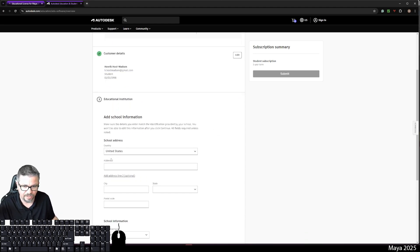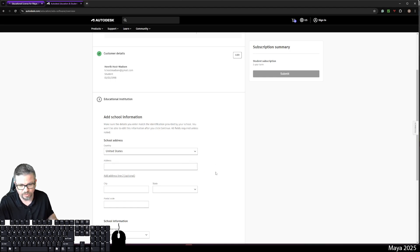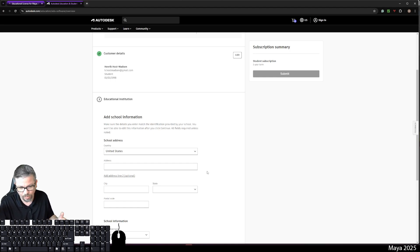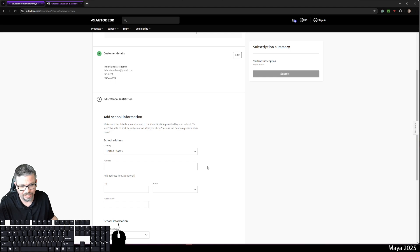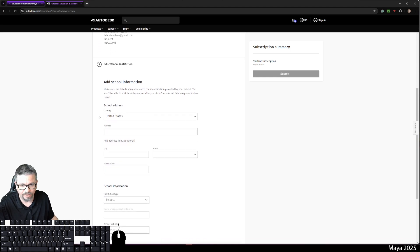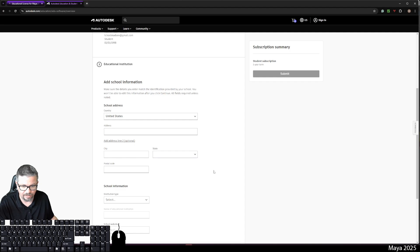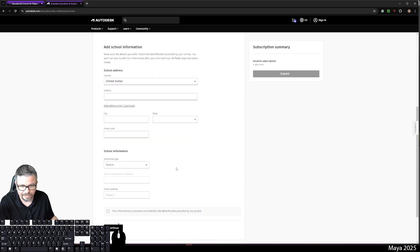I'm not going to click on address because I don't want it to populate my personal information. So I'm going to leave it blank. And I won't be able to go to the next step without typing it in. However, you'll type in the school information. You're going to put in the address of the school, the city, the state, obviously, postal code.